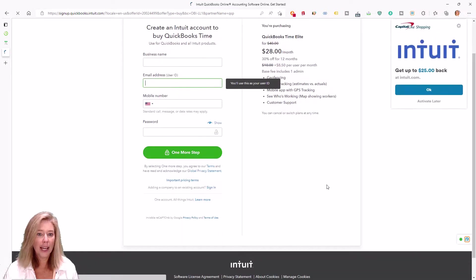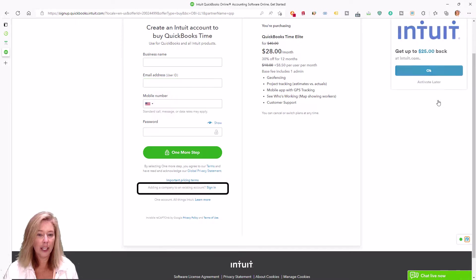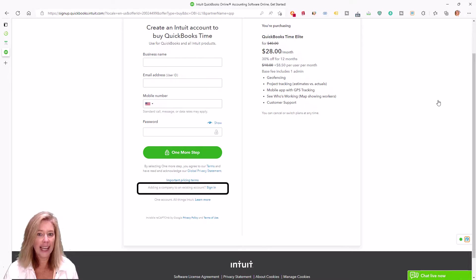If you already have an account with Intuit for one of their other products, you can sign up using the same user credentials. Just make sure you select Add Another Company on the signup page.